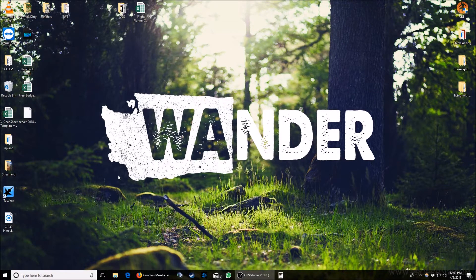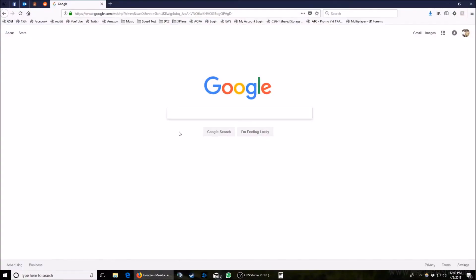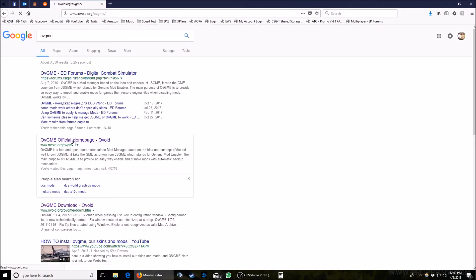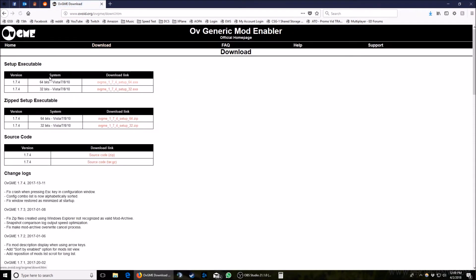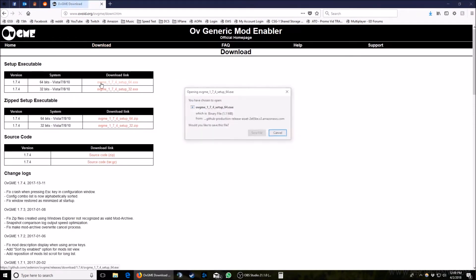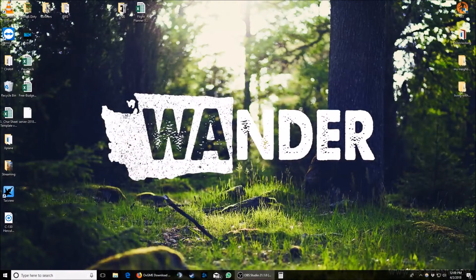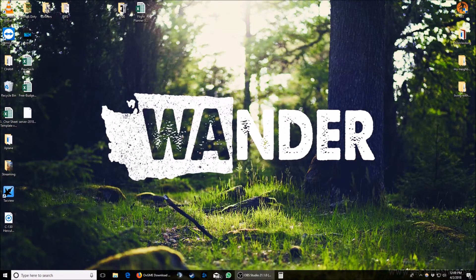First thing first, if you don't already have it downloaded and installed, go ahead and do that. We're going to assume that you know how to install a Windows program. If not, find me offline and I'll walk you through that. Now once you have OVGME installed, go ahead and run it from wherever it installed to.